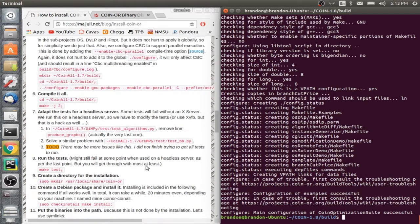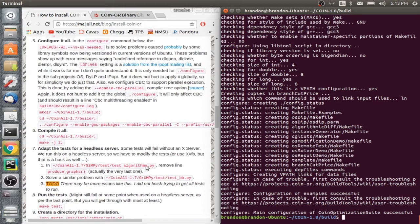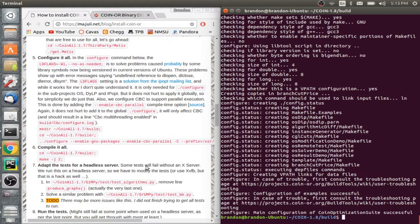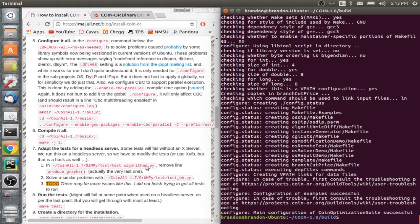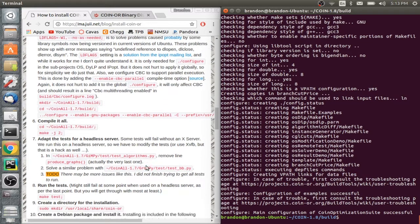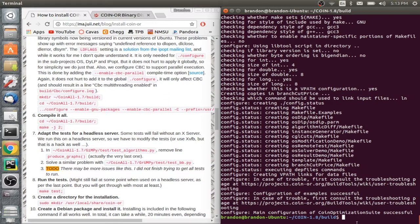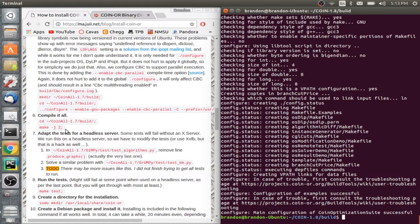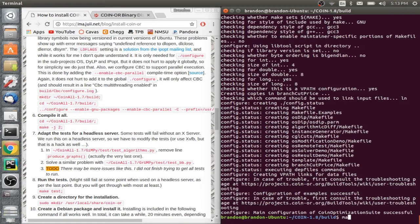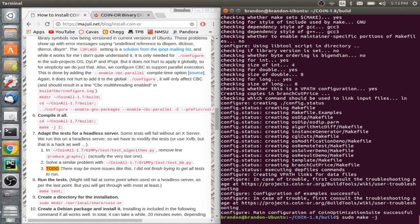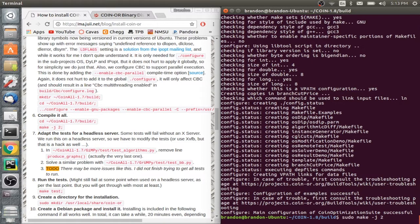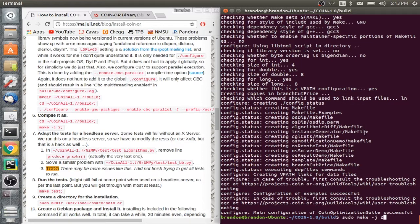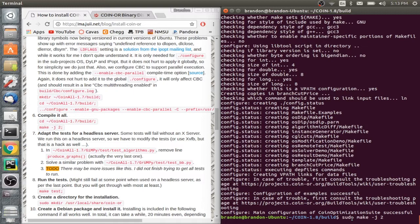Now that we did that, we're going to, we're in the build folder. So we're going to go ahead with step six and compile. So we're going to do sudo and I'm going to do make -j2. So it's now 5:13 PM. And usually this process takes like about an hour. So I'll see you guys when it's done.